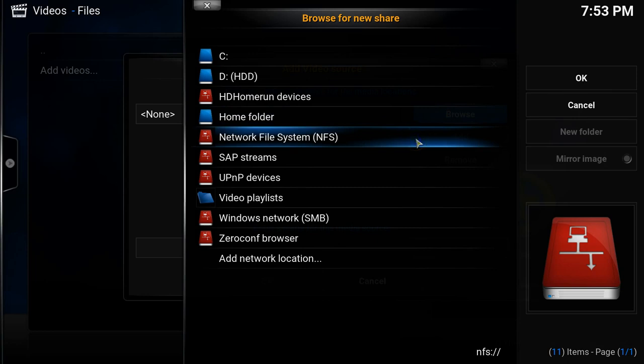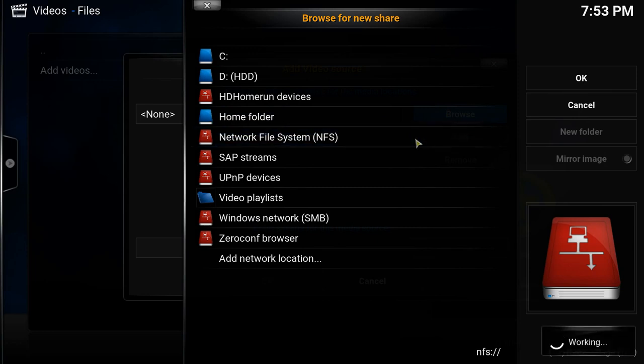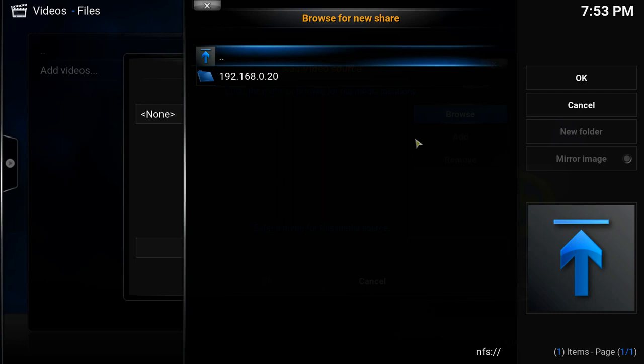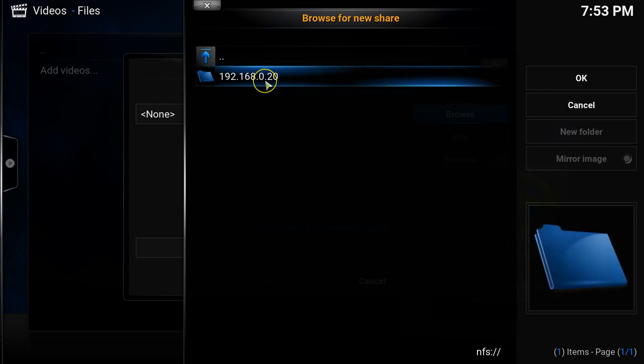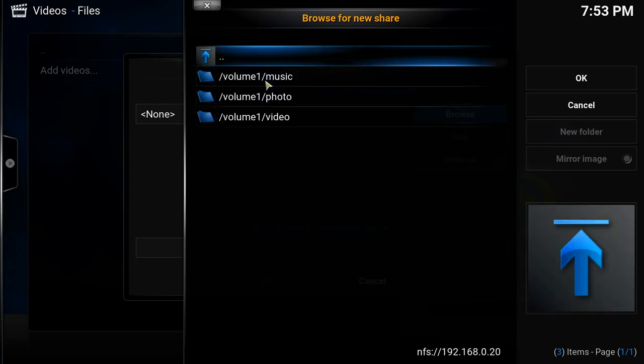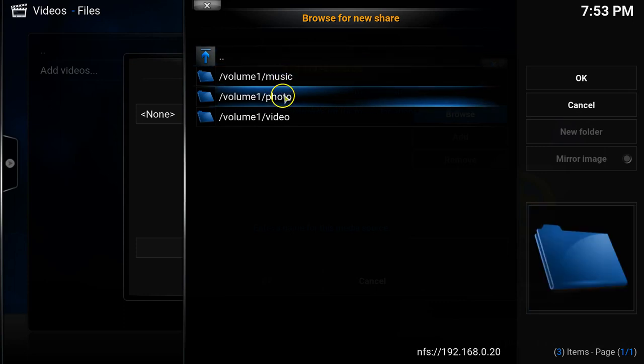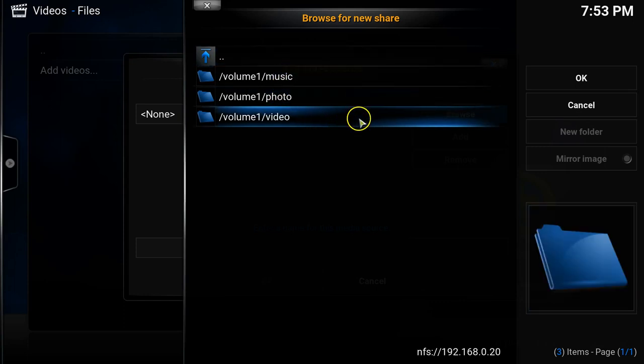This will scan the local area network for my NAS. So you can see it's found the IP address. So I'll click on there. And then it will display all of the folders available that I've set the NFS permissions on. So all I need to do is select video.